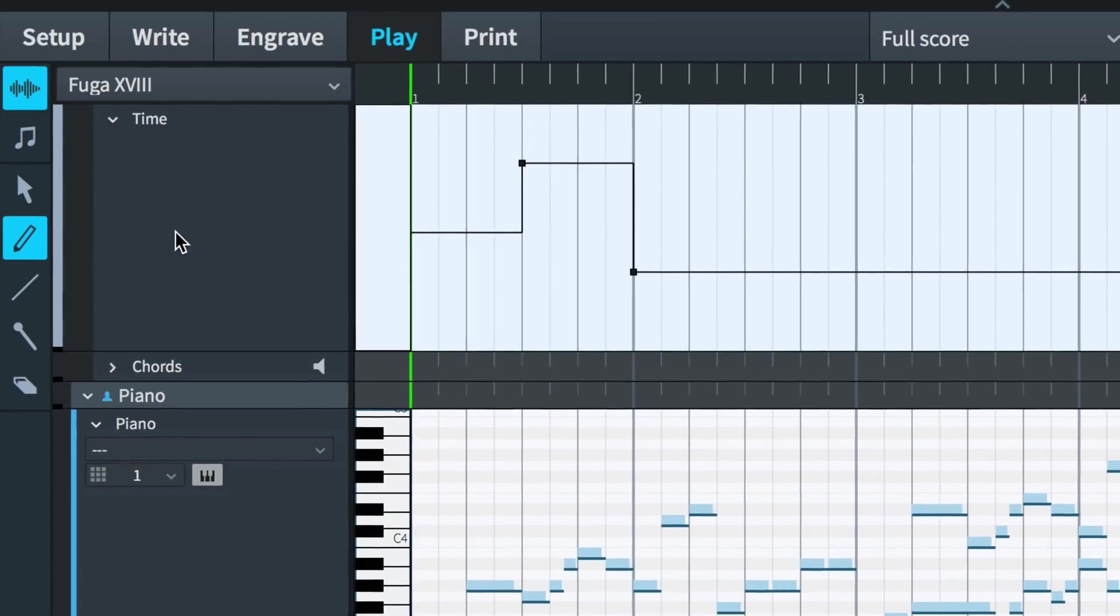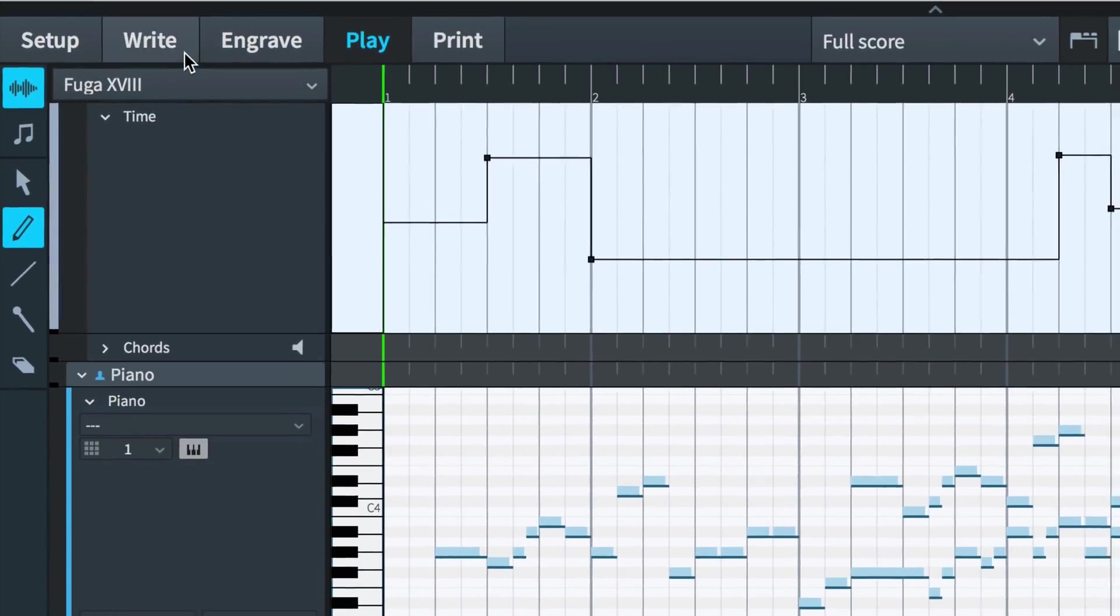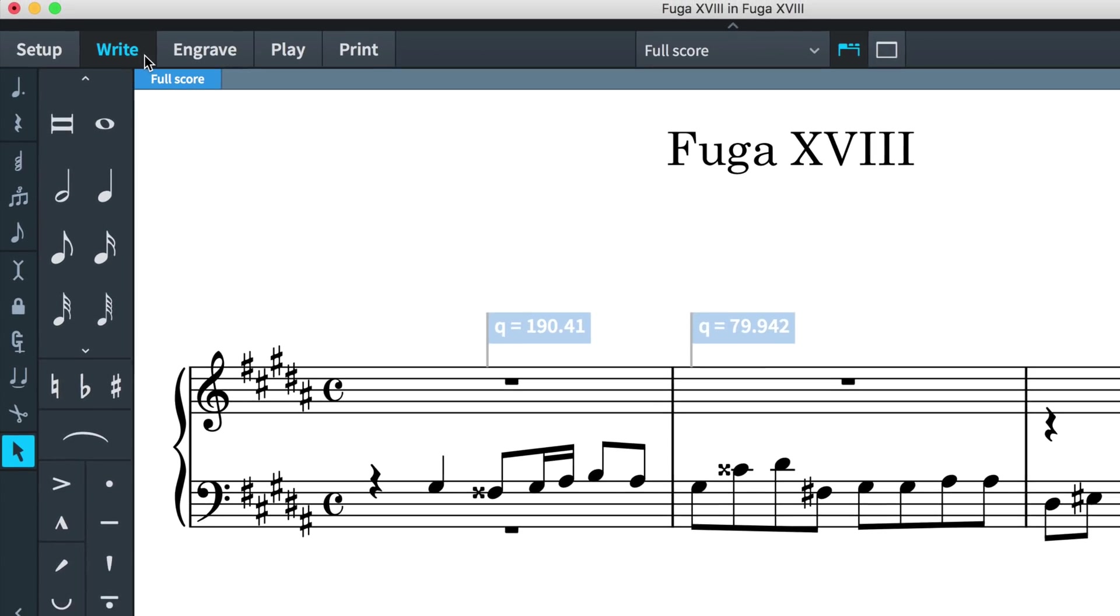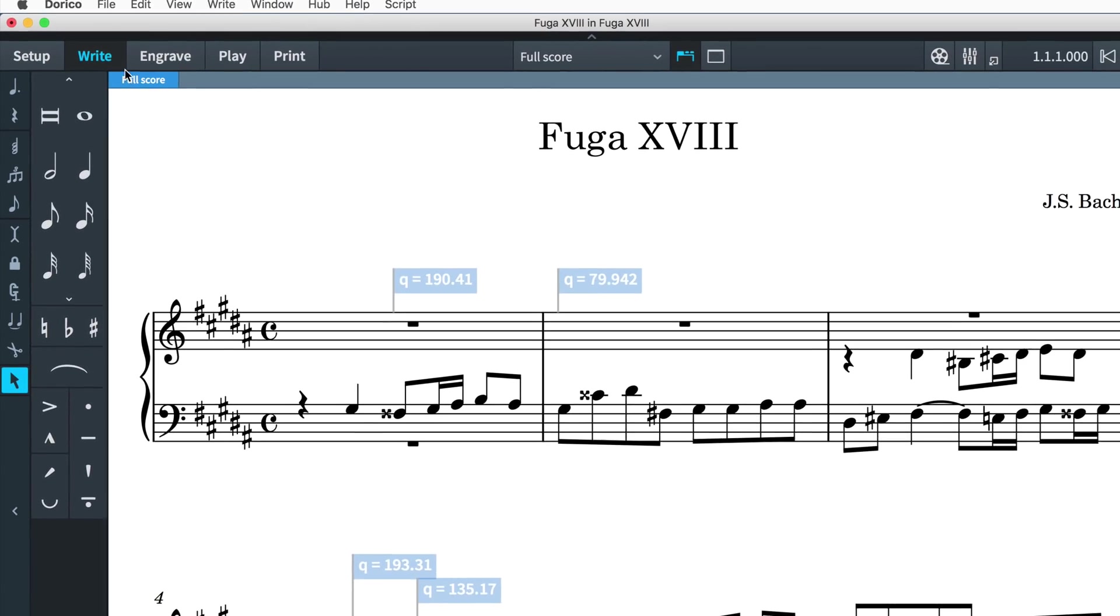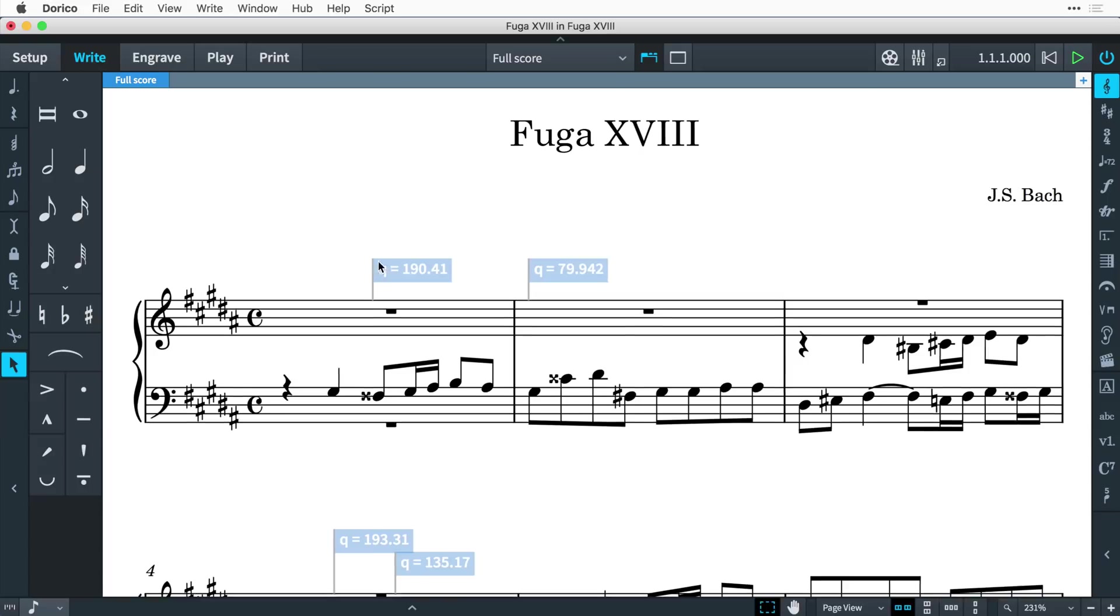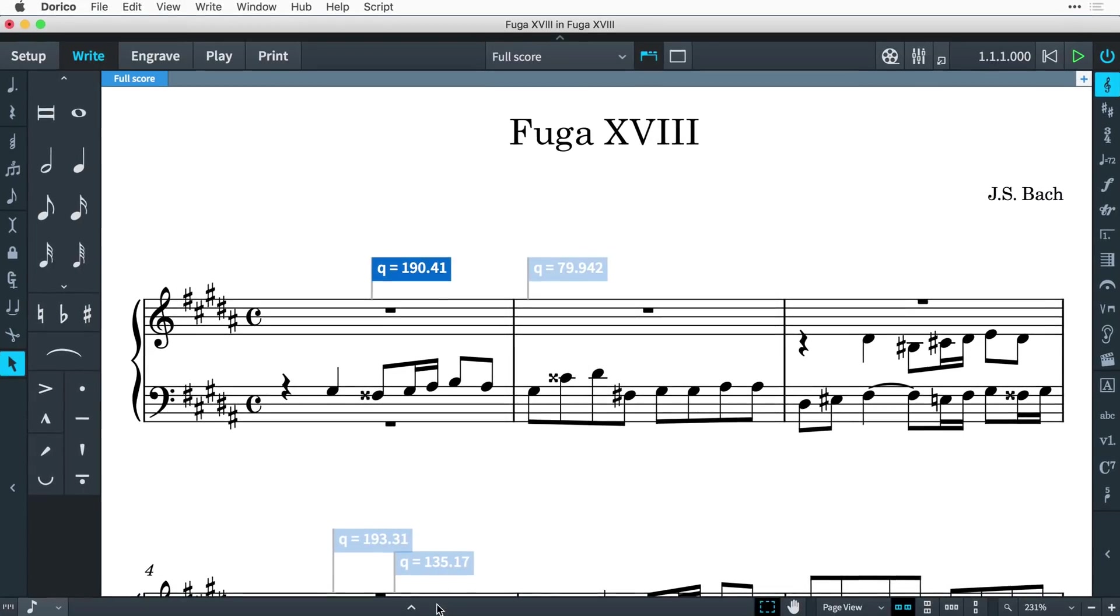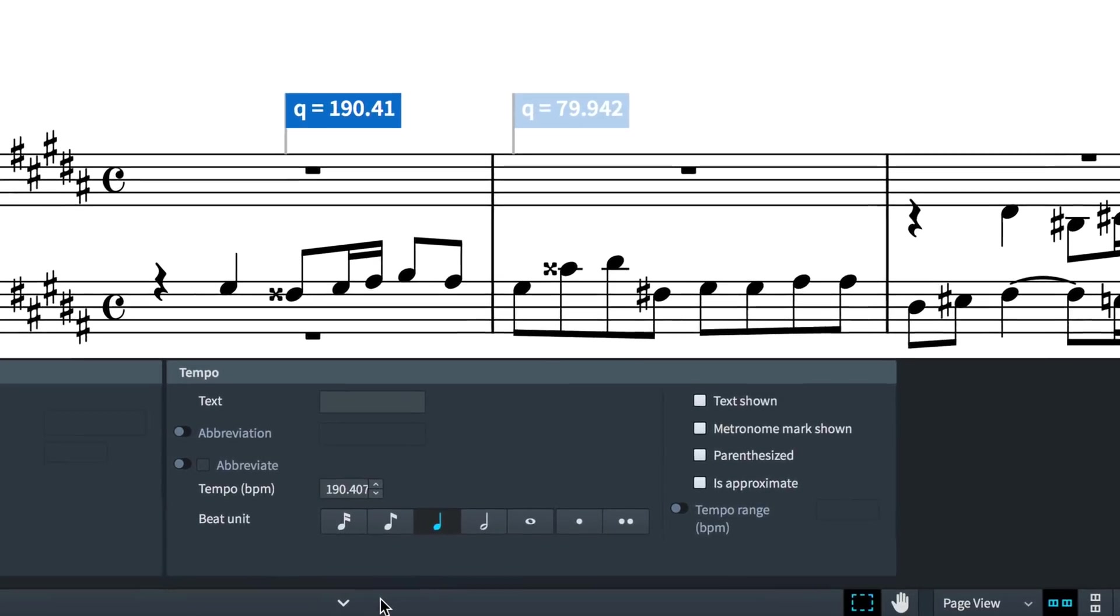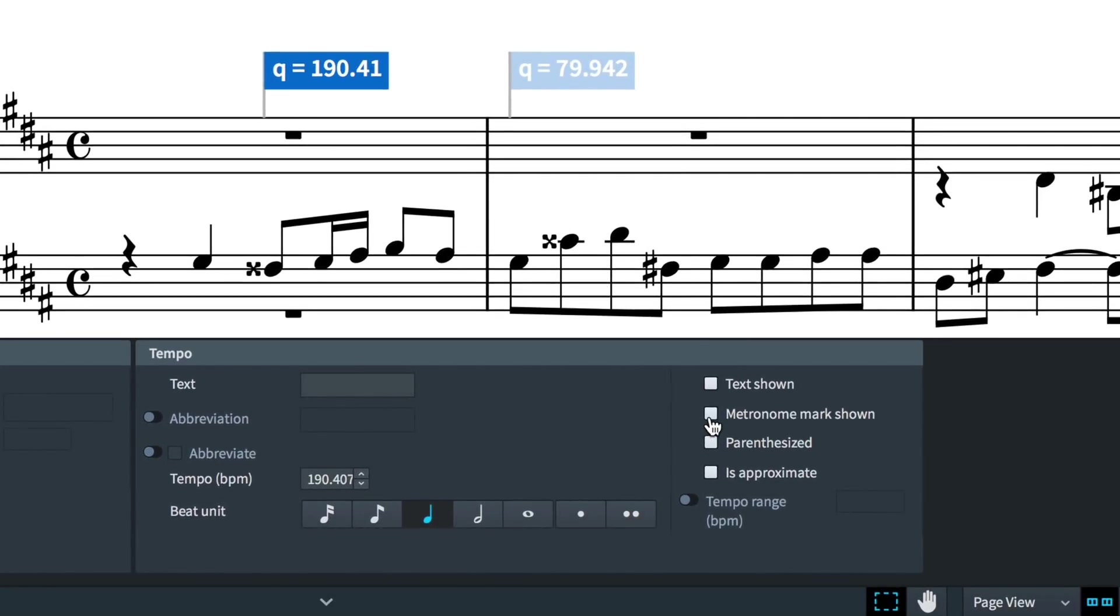Tempos created with the draw tools in play mode are displayed as signposts in write mode, so they don't change the appearance of your score. If you do want to see any of the tempo changes, simply select the signpost, and in the Properties panel choose to show the metronome mark, or add the text you would like to be displayed.